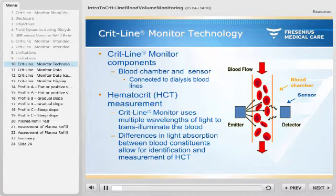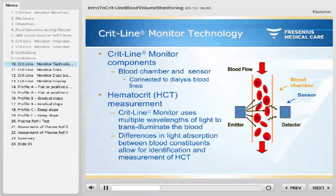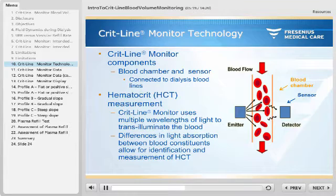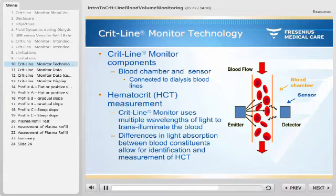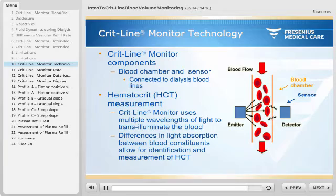The CRITLINE monitor has two components for performing its measurements: a blood chamber connected to the dialysis bloodlines, and a sensor that emits and detects light. To obtain the hematocrit measurement, the CRITLINE monitor uses multiple wavelengths of light to transilluminate the blood. The differences in light absorption between blood constituents allow for identification and measurement of the hematocrit.